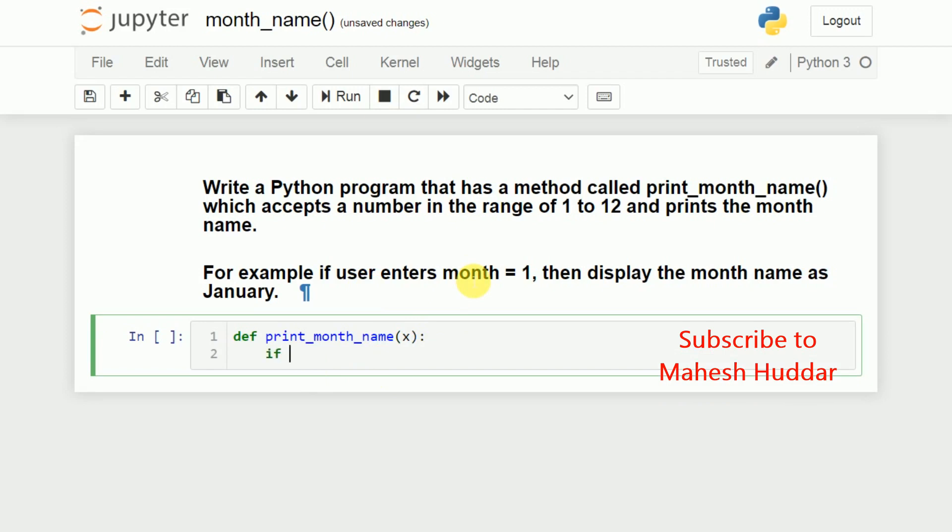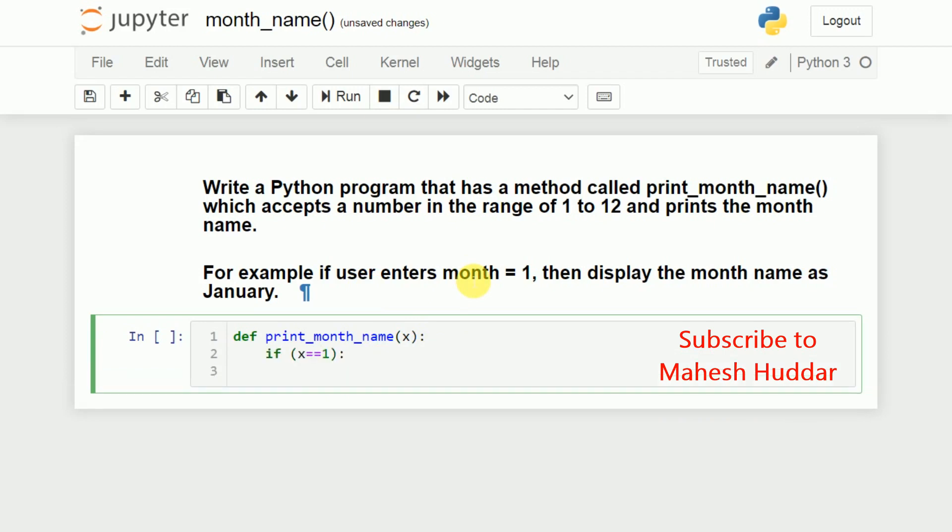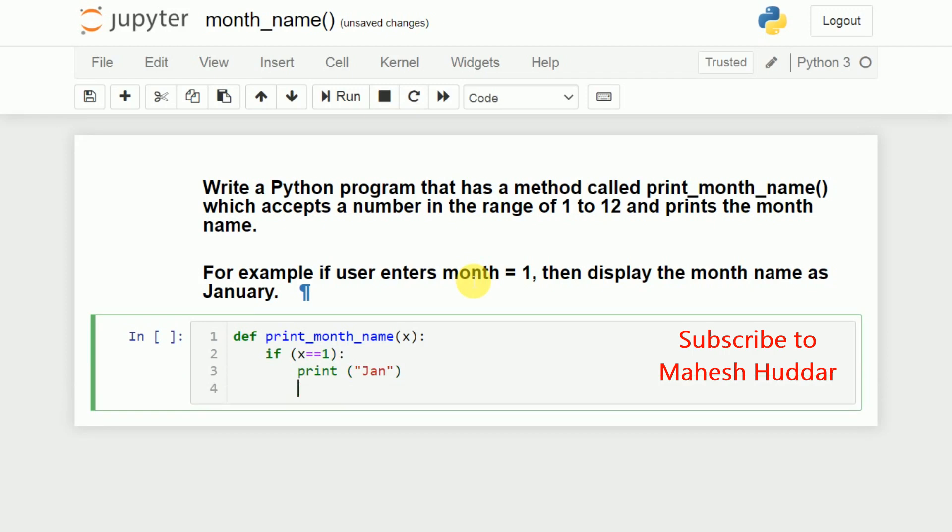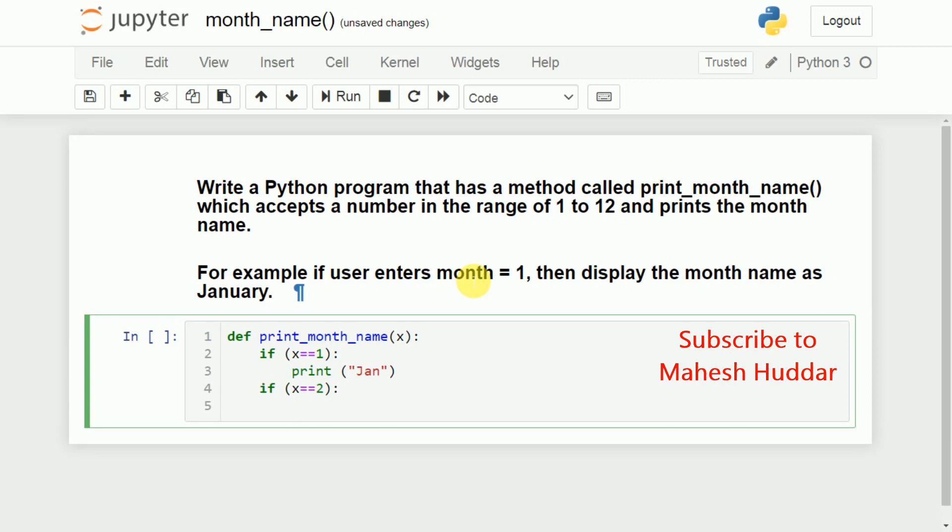That is, if we can say that X is equal to 1, what we do is, we will print one message, that is, we can say that January or something like that. If we can say that X is equal to 2, we will print, we can say that Feb.